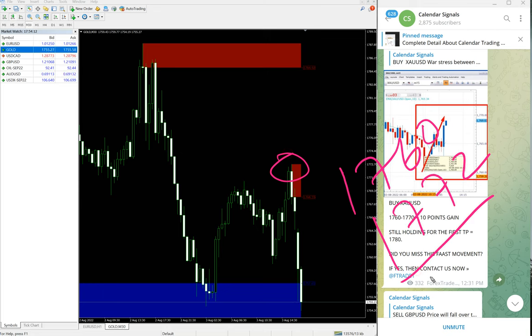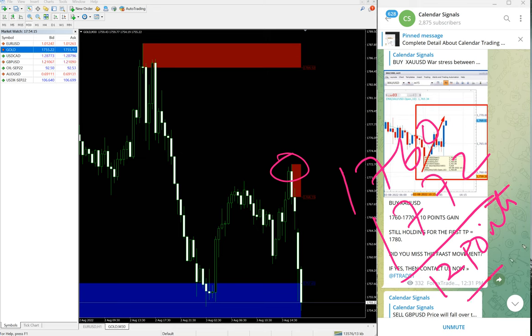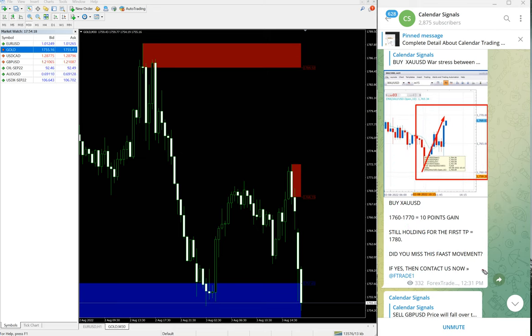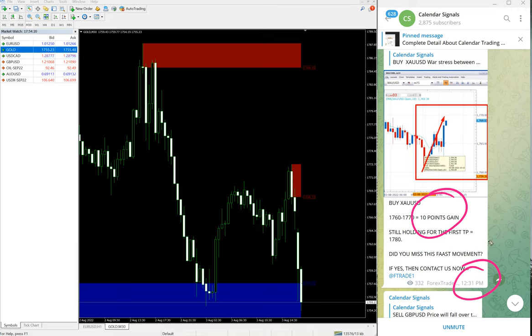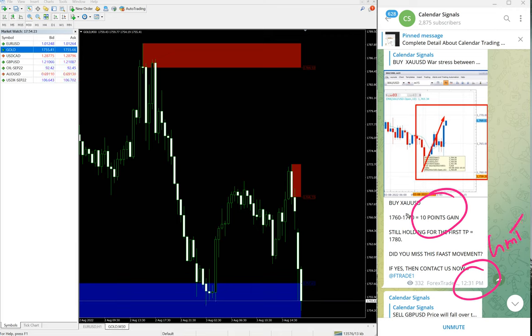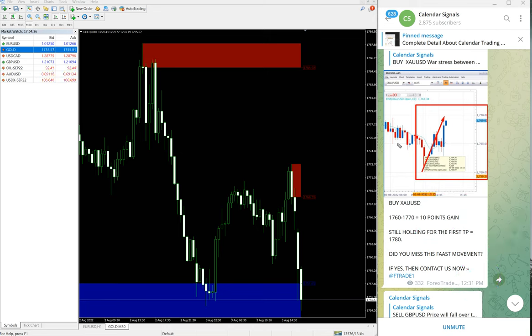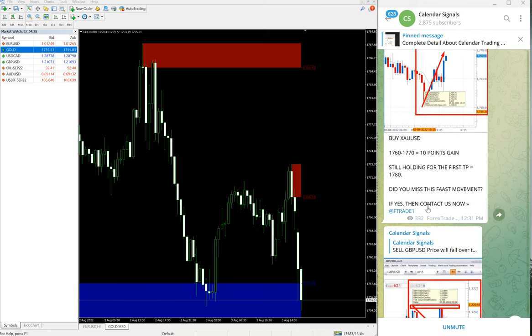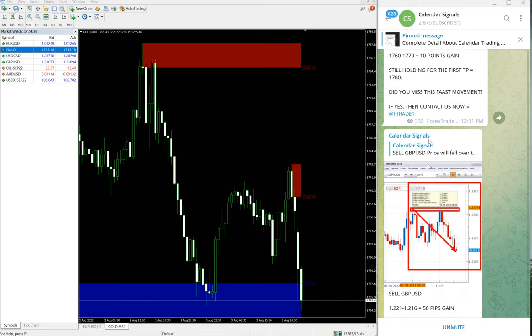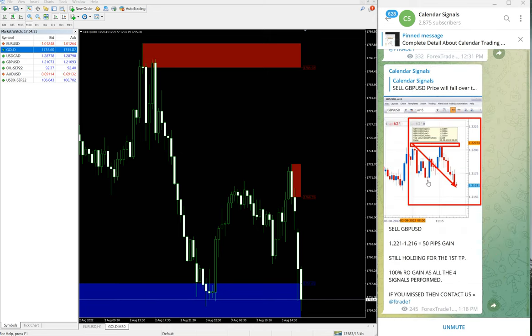12 points gain on gold. In our channel we updated 10 points at 12:31 PM GMT. It went further two points after that, so 12 points gain on gold signal, which is buy gold XAU/USD we gave.